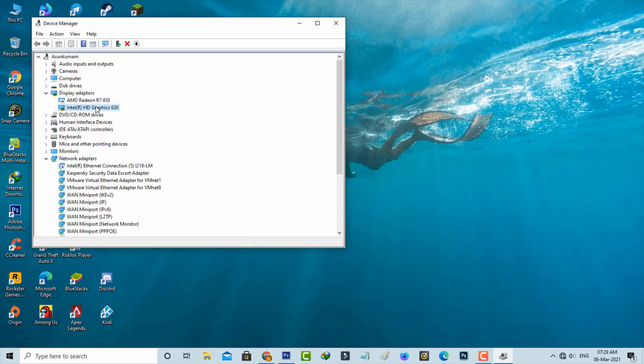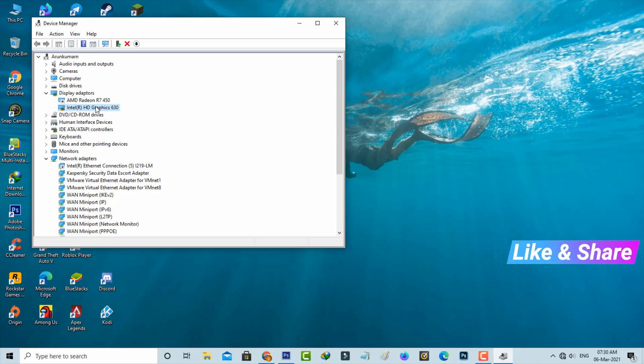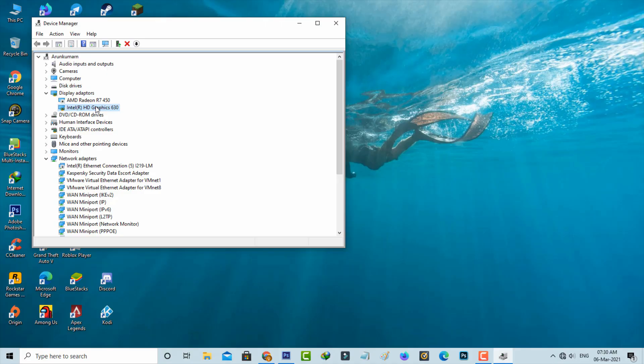If it again shows that same error message, just disable the Intel driver for a few minutes. I hope this method will fix your Photoshop error message. Otherwise, if it does not work, just comment below and I will give you some other ideas to fix this issue. For more tech videos, subscribe to my channel Theta Box — thanks for watching.